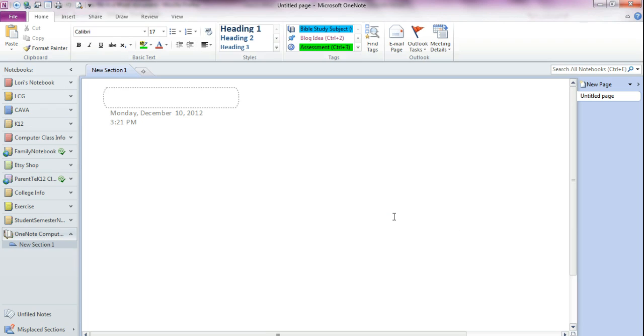And then you click on OK and you've made any changes that you've wanted to.